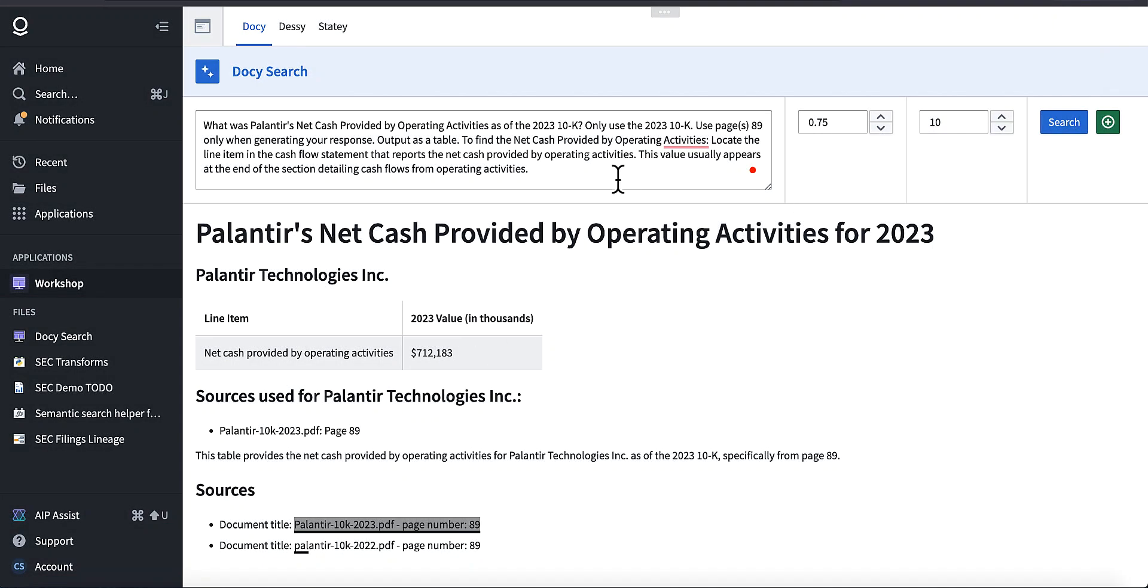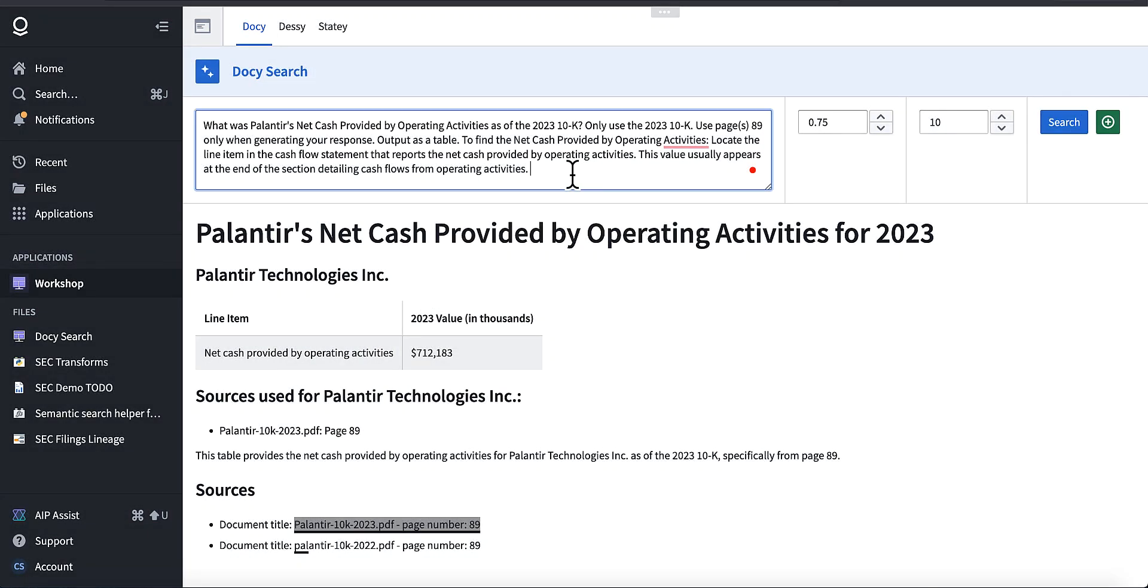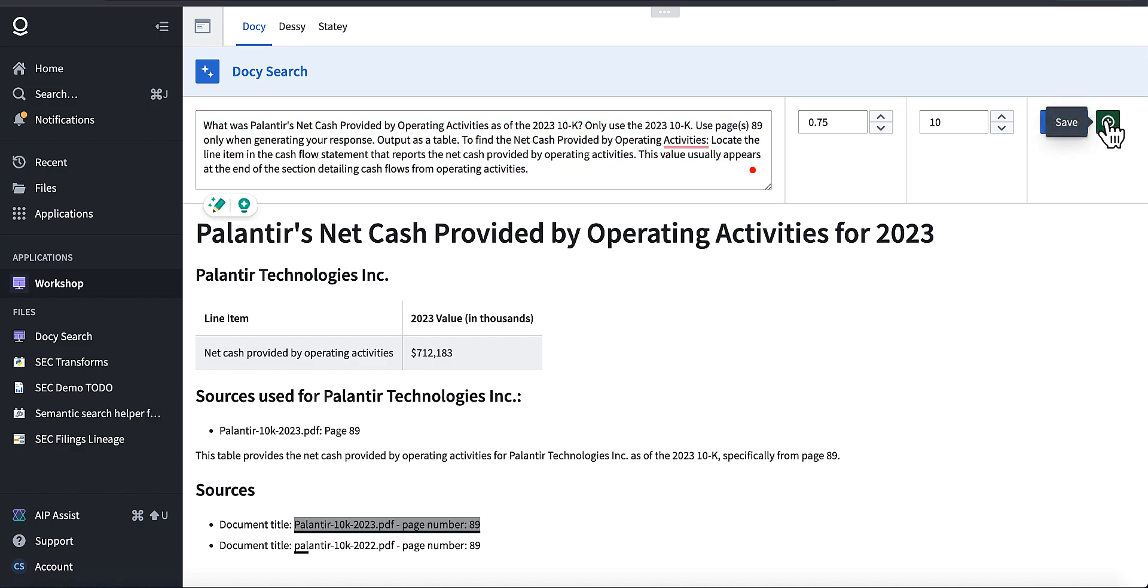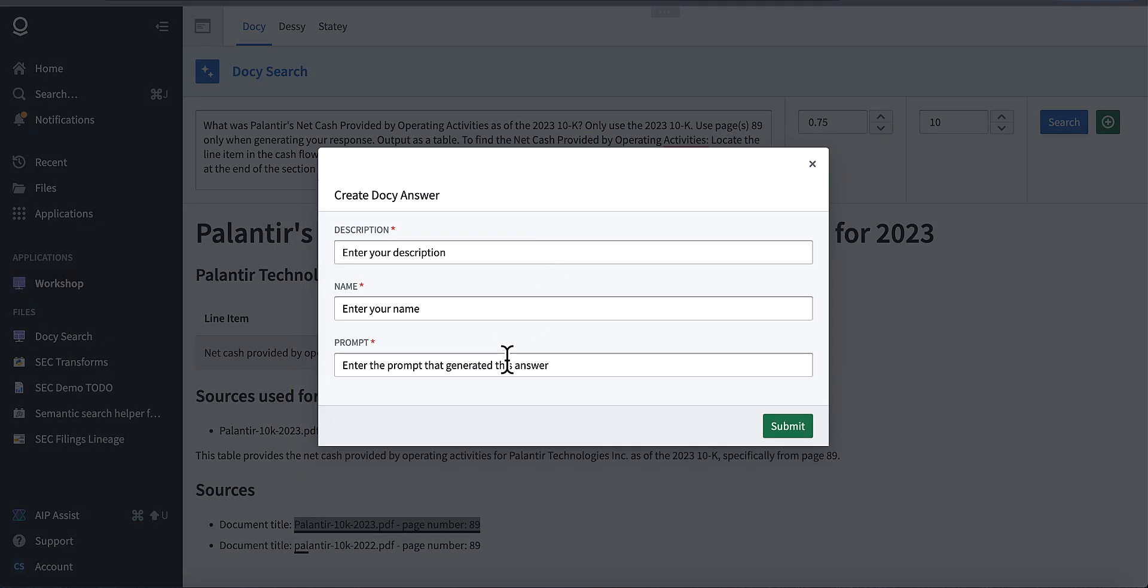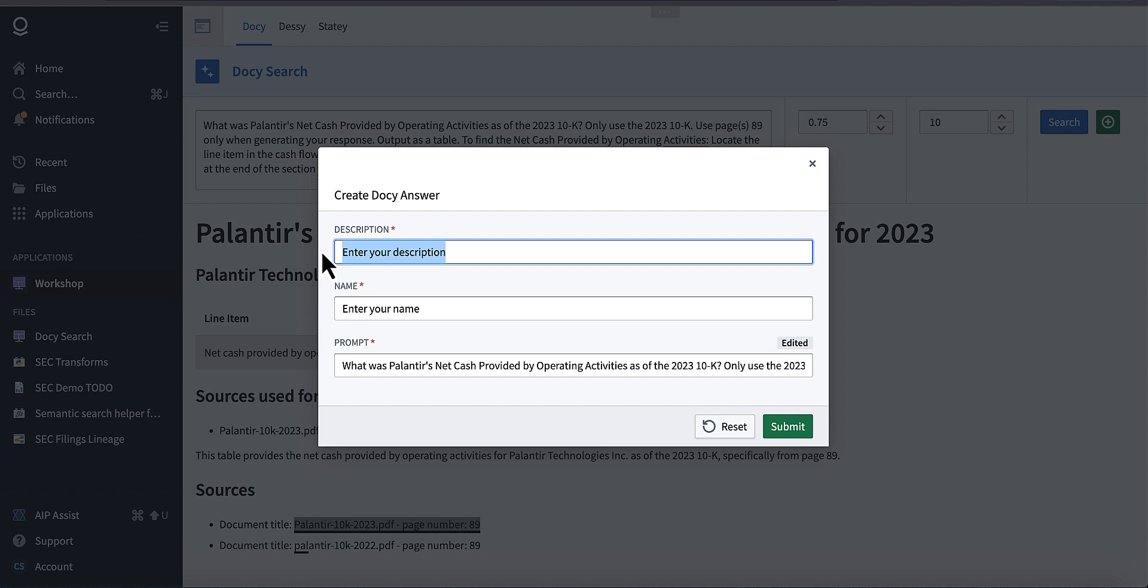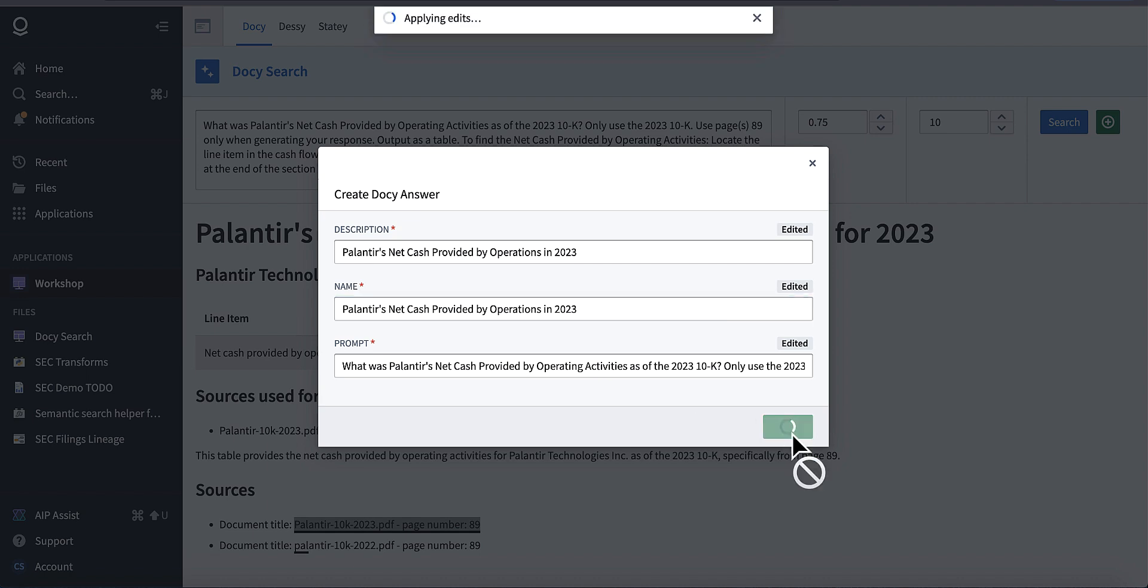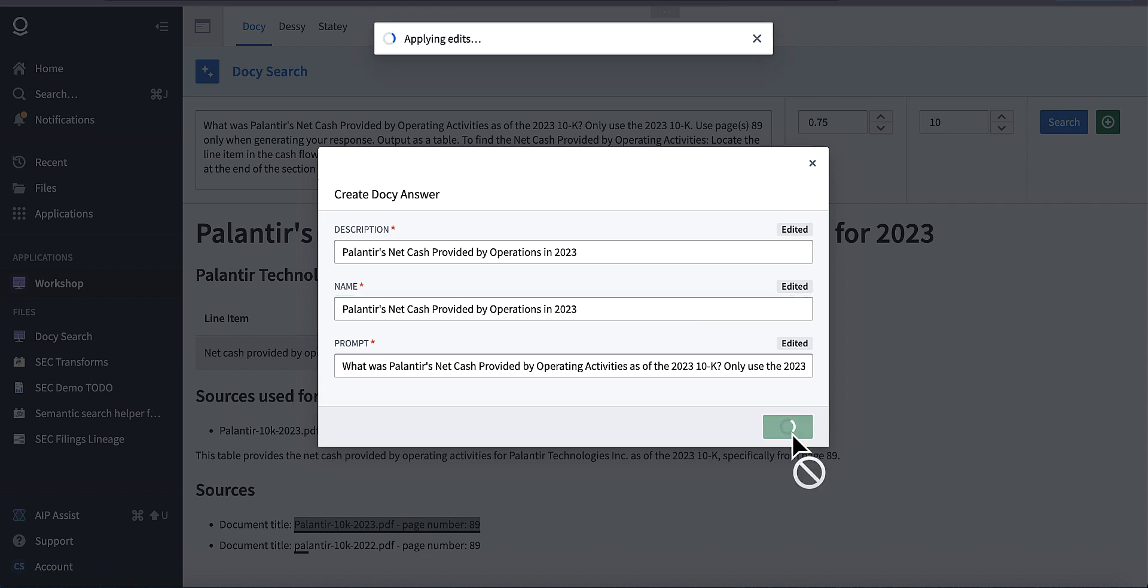Now that I have this, I'm going to go ahead and save it. And actually I need the prompt too. So let's go ahead and grab that. And we're going to go ahead and enter the prompt and this is going to be description: net cash provided by operations in 2023. And I'll just go ahead and give it a name as well.